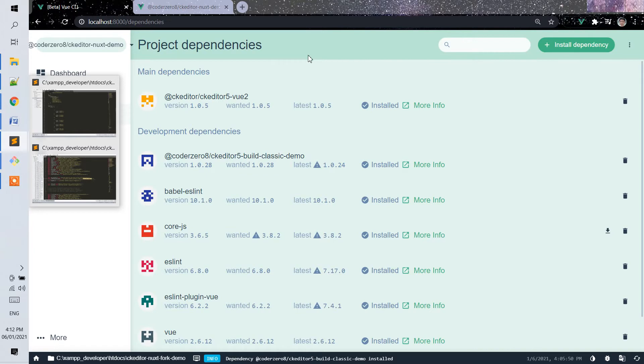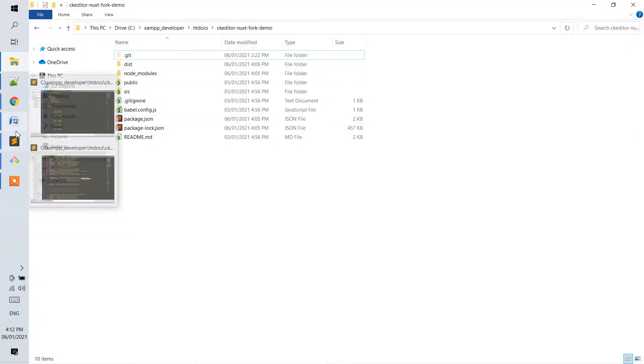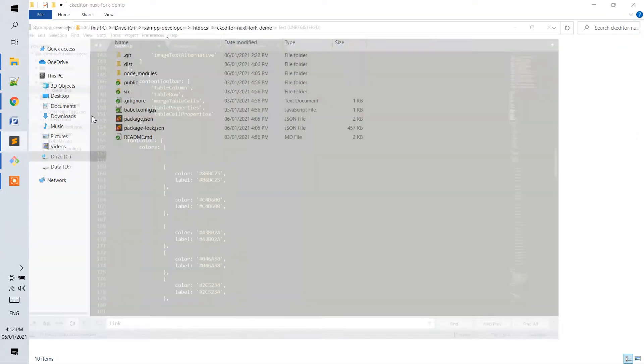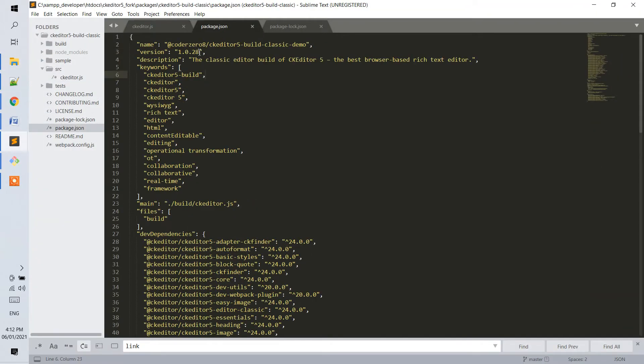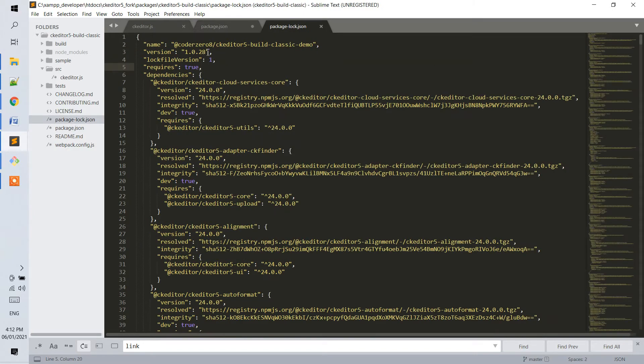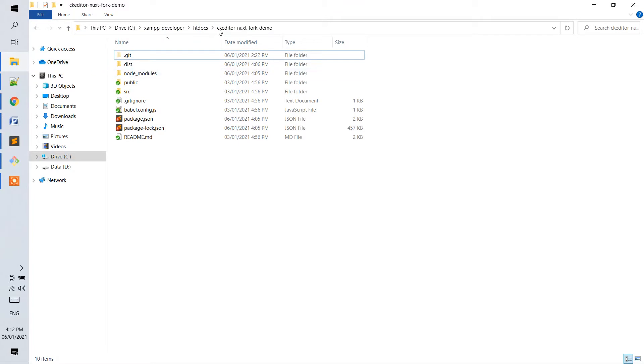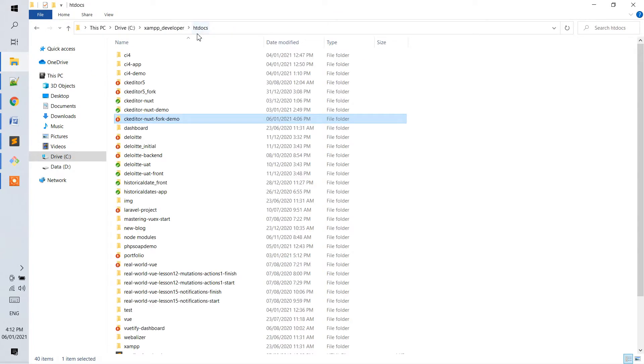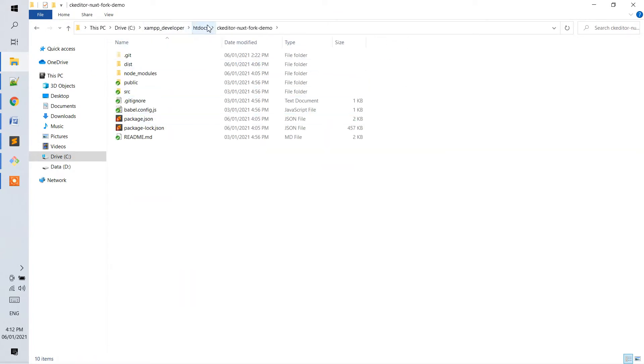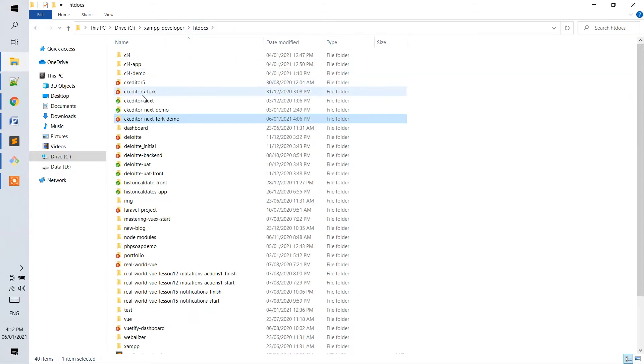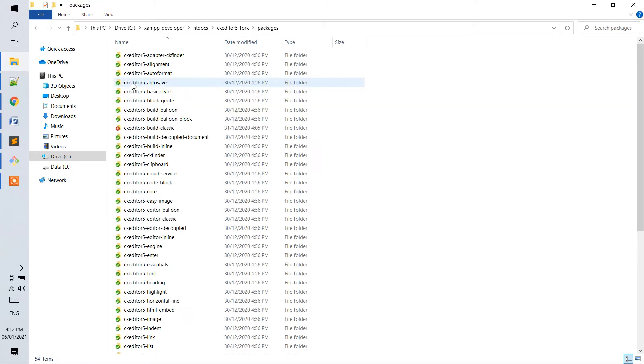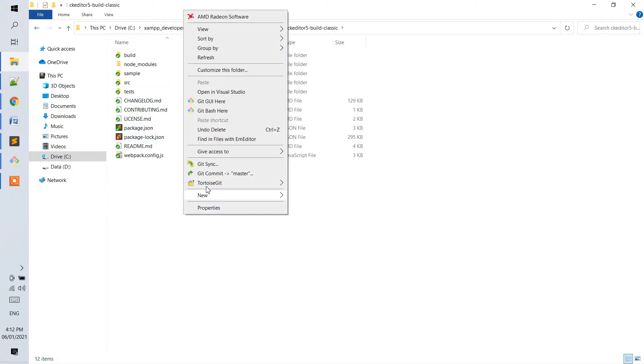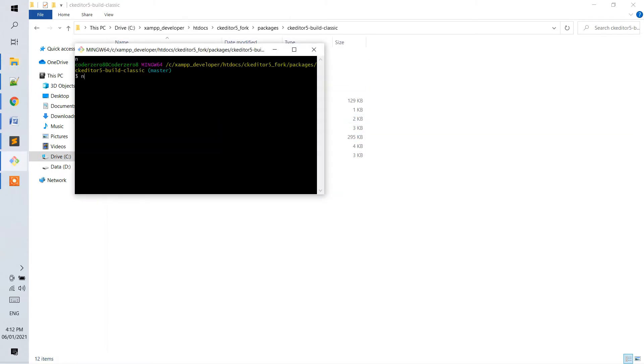So, for example, we were able to build it. Let's just change the version to 29. And then, npm run build it for the package of the build classic.